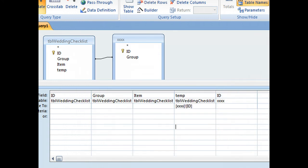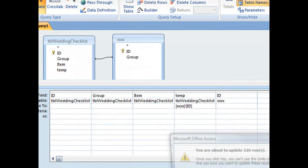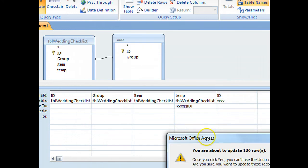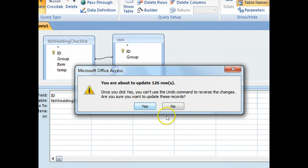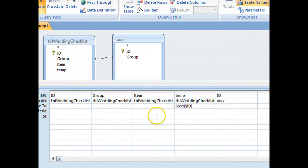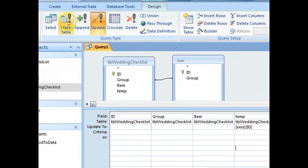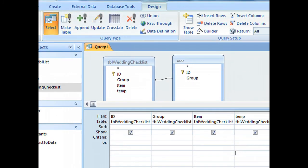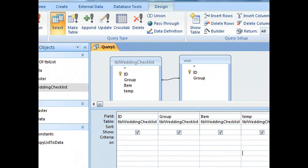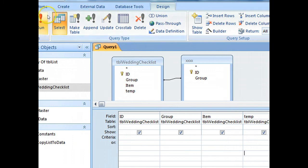Now if I run that query, I'm about to update 126 rows, looks like that's about right. Now we change back to a select query and run it again.